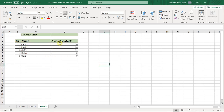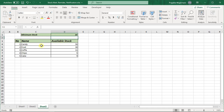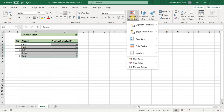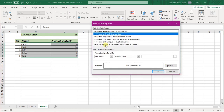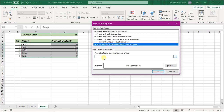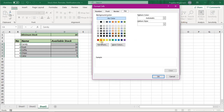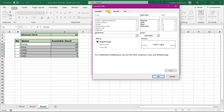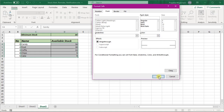In the second example, if my available stock is less than 10 then it should get highlighted. For that, in the minimum stock I will enter 10. I will select this range, click on Conditional Formatting, Highlight Cells Rules, then click on More Rules and select 'Use a formula to determine which cells to format.' Here I will mention: equals this cell is less than this cell.